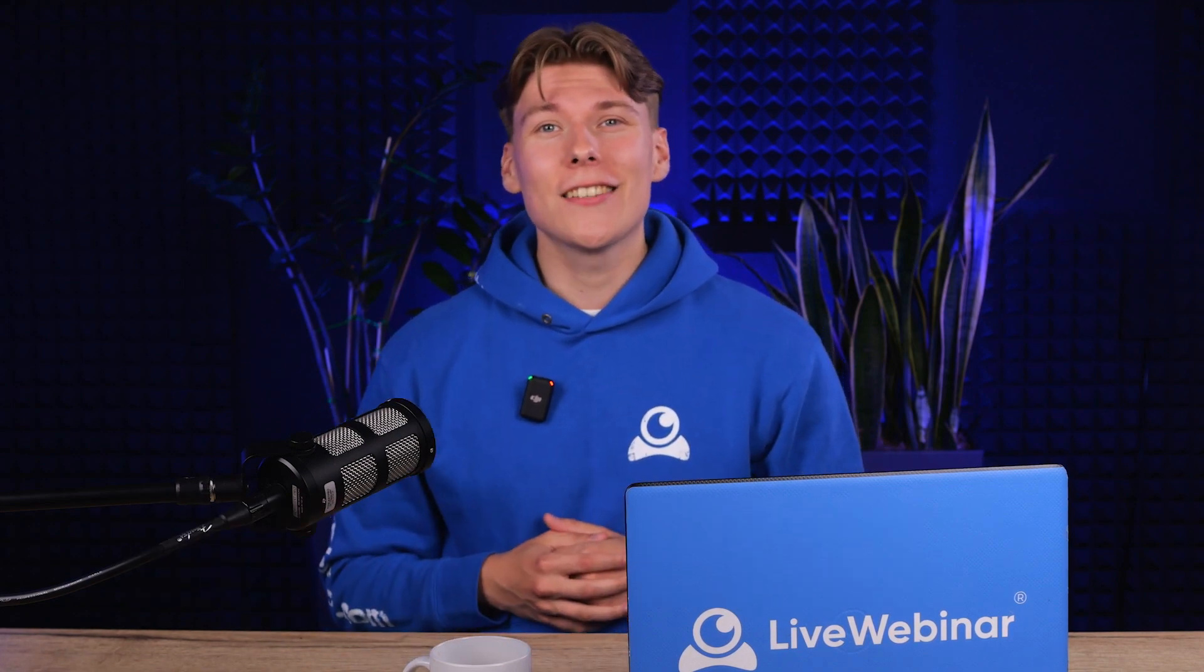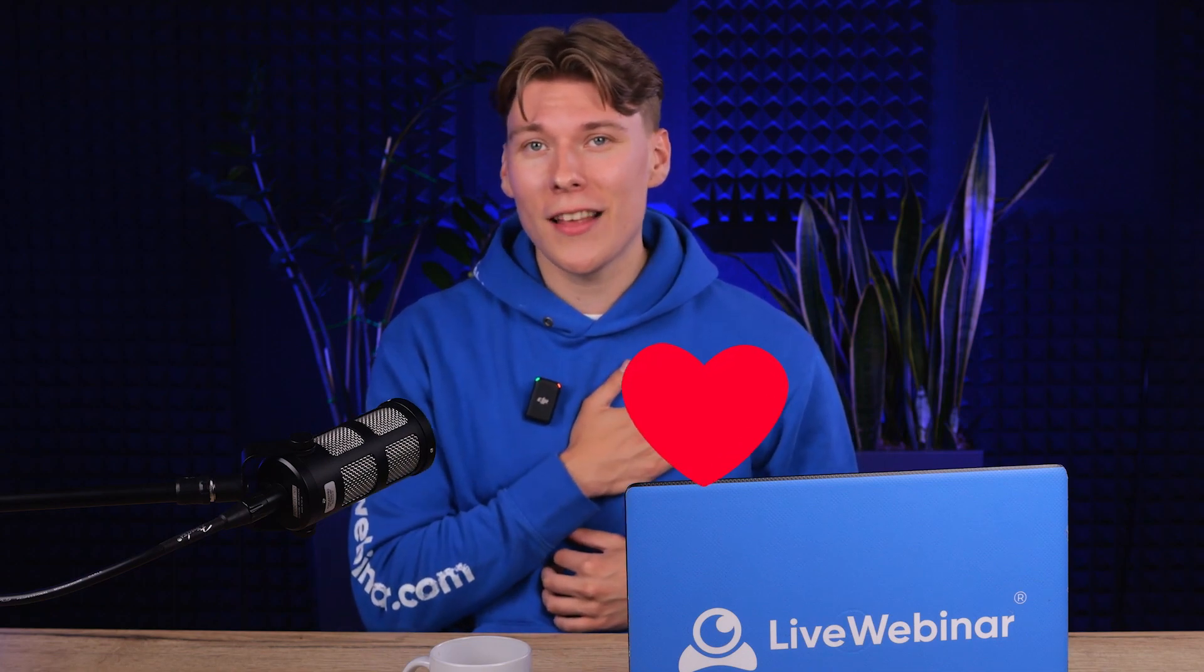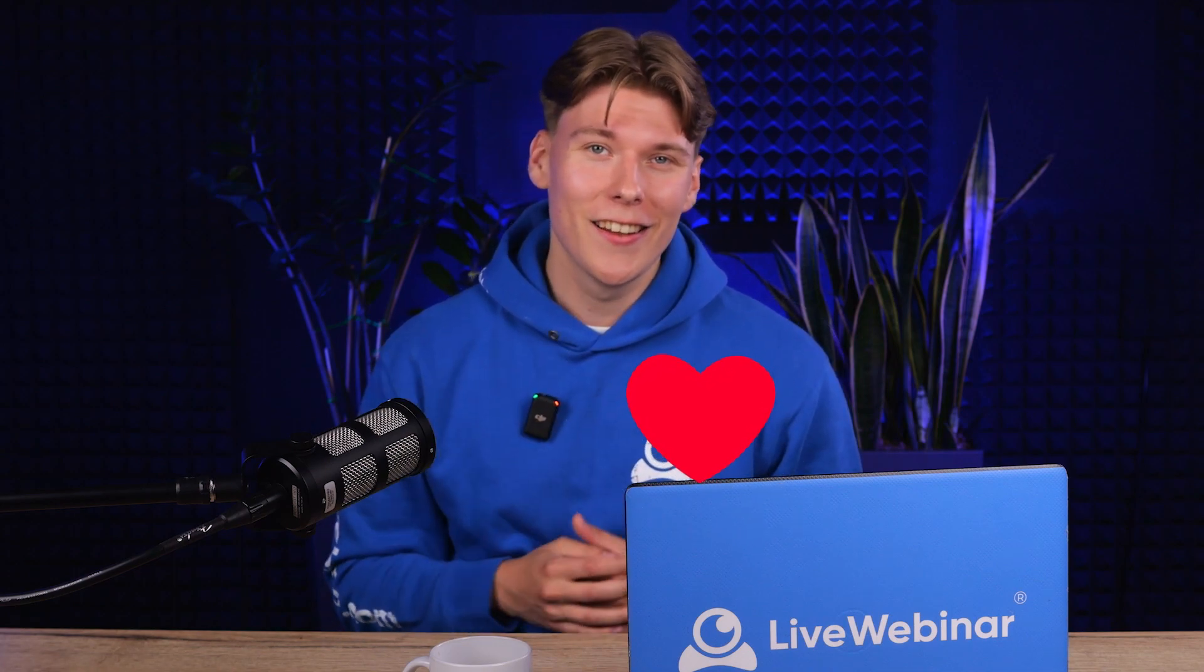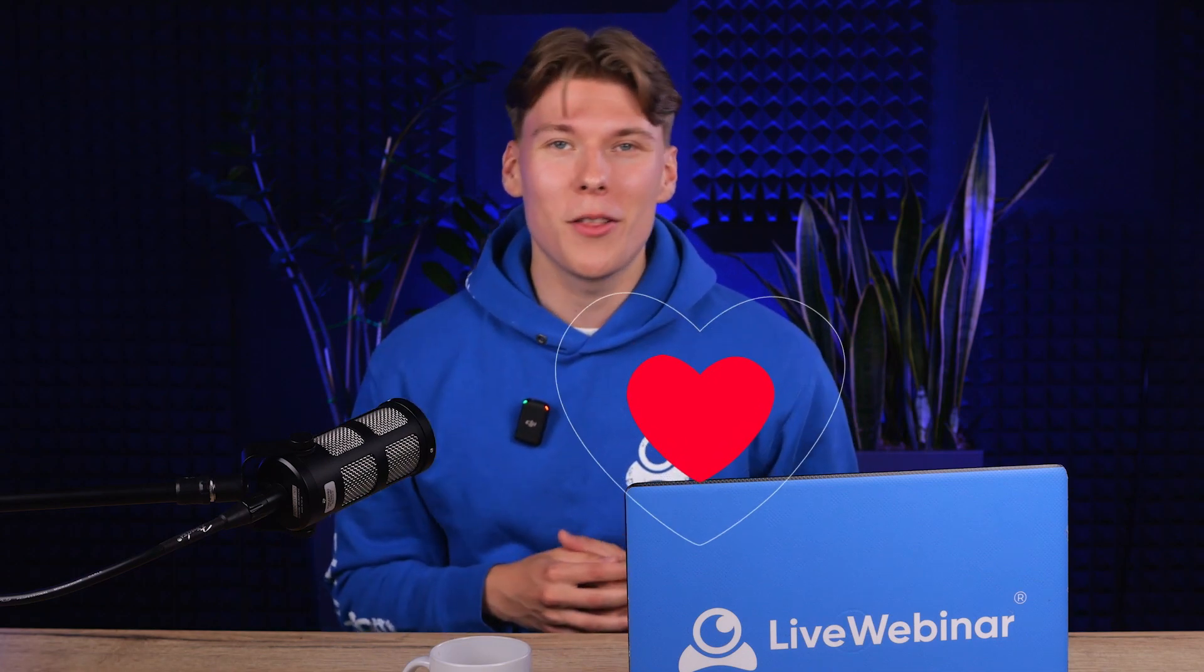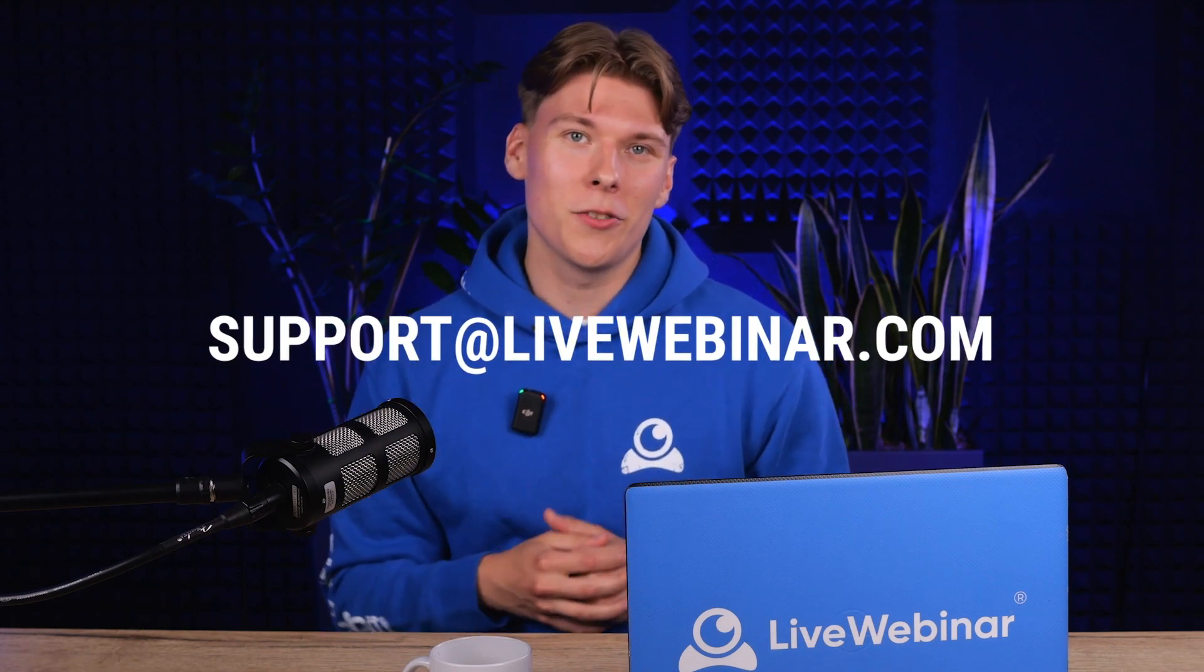First off, I'd like to take a moment on behalf of our entire team to express our heartfelt thanks for joining us. Please remember that you can reach out to us anytime via email at support at lifewebinar.com.